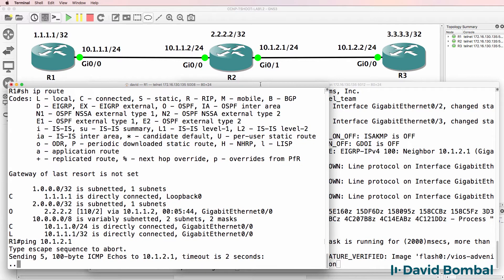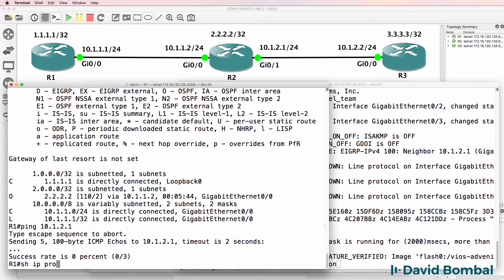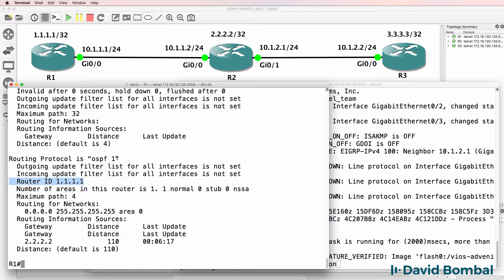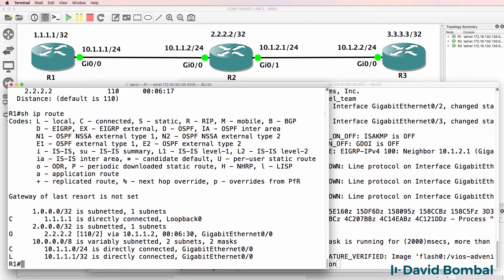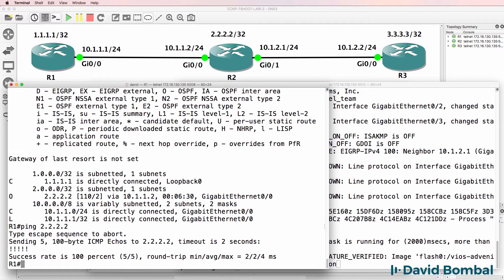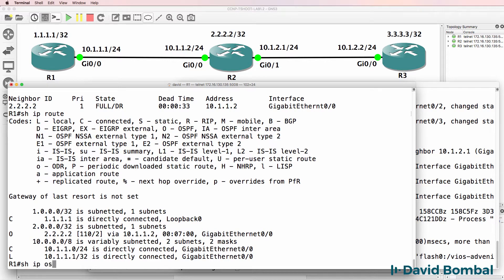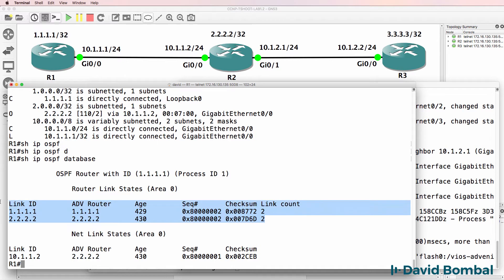We can't ping that IP address on Router 2 because we haven't learned about that route. Looking at which routing protocols are running: we have OSPF running with process 1, with a specific router ID, routing for these networks. Because we've learned Router 2's loopback through OSPF and can ping it, OSPF is working properly on this link. 'Show IP OSPF neighbor' confirms a neighbor relationship to 10.1.1.2.